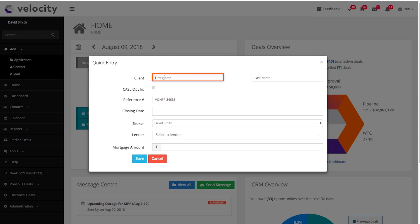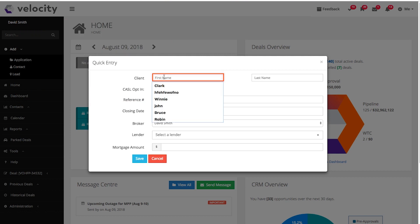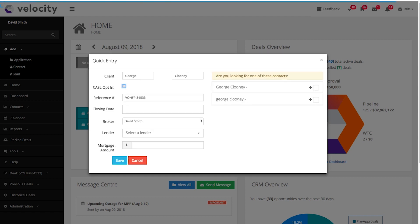To start, put in their first and last name. Click Tab. If the system comes up with a client with the same name or information, then their name will pop up here.